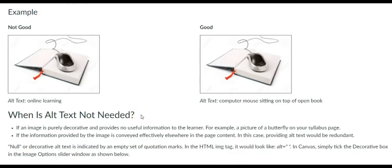There are scenarios where descriptive alt text is not required. Sometimes, an image is just there for visual appeal. It is purely decorative. In this case, alt text is not necessary, as the image has no value to a student using a screen reader.